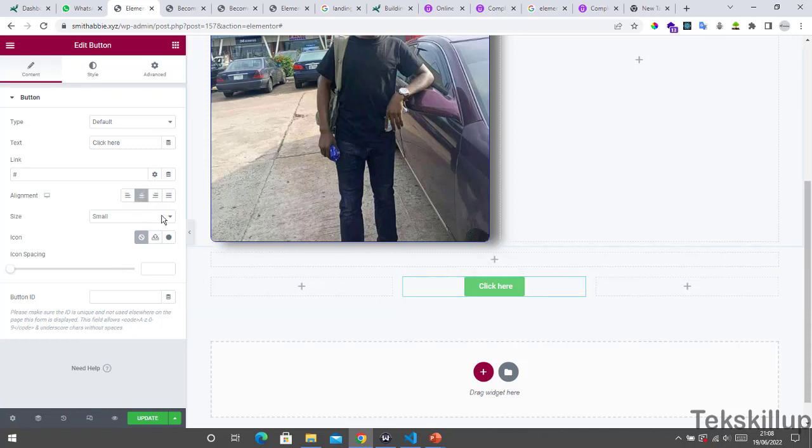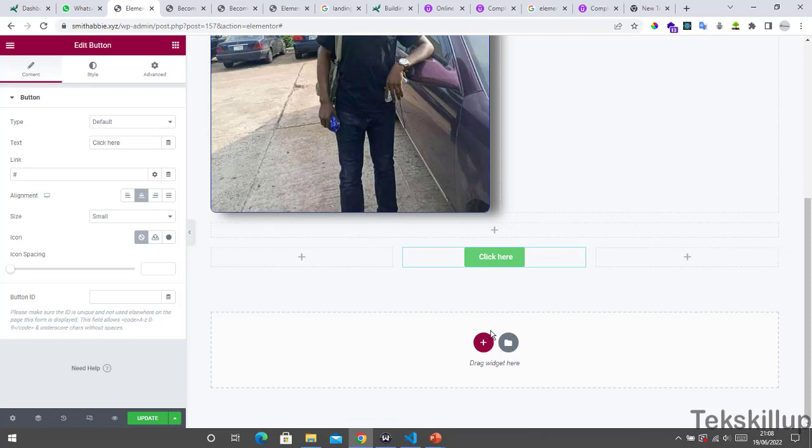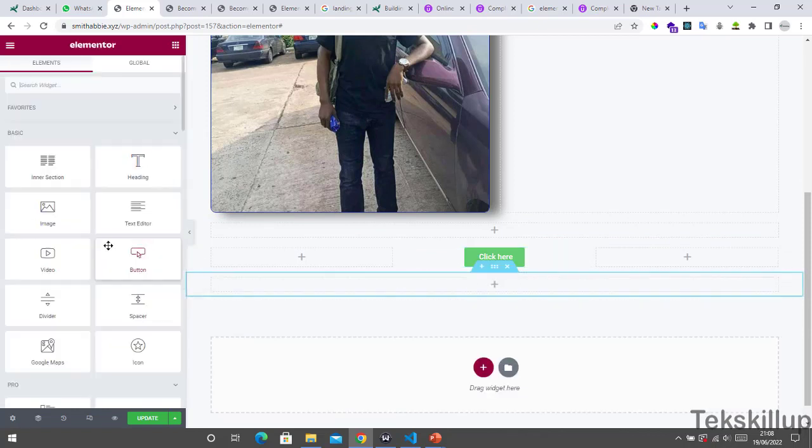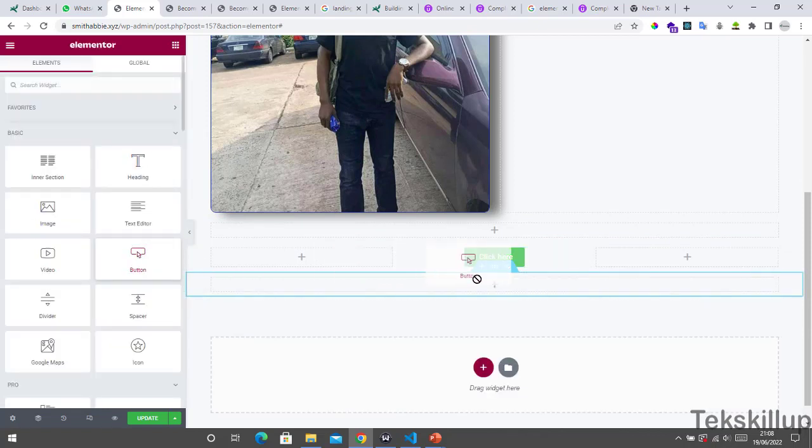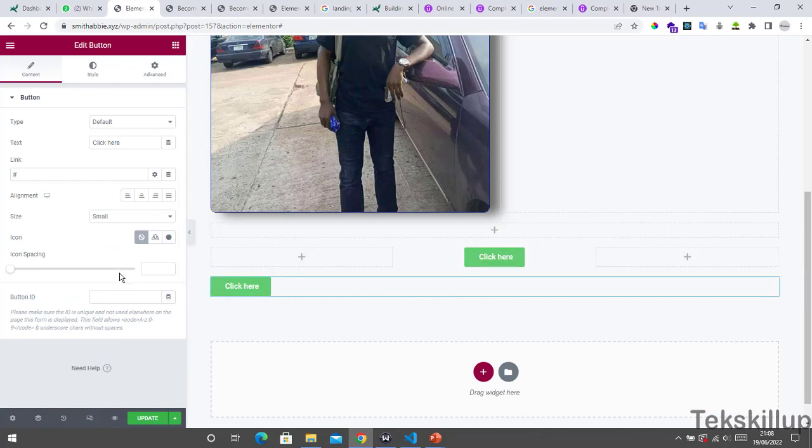When you've added it here, click here by the left hand side. You see alignment, ensure you center it or you can move it to any place you want to move it to.